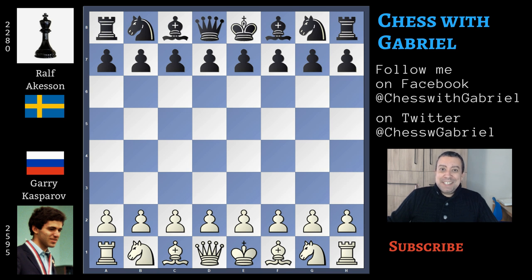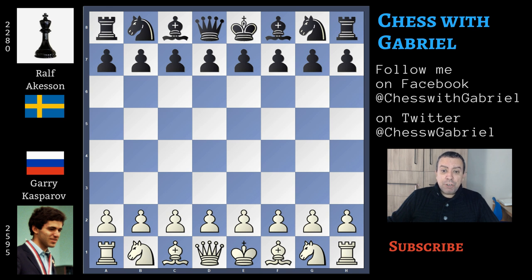Hello chess friends and welcome to the channel! In today's video, episode 15 of the Kasparov series. We are in 1980 in Dortmund and Kasparov is playing the Junior World Championship. In the last episode we watched this fantastic victory in round 1 against the Dutch champion Kuipers. Today we are going to watch his game from round 6 against Ralf Ackesson, who will later become a Grandmaster.